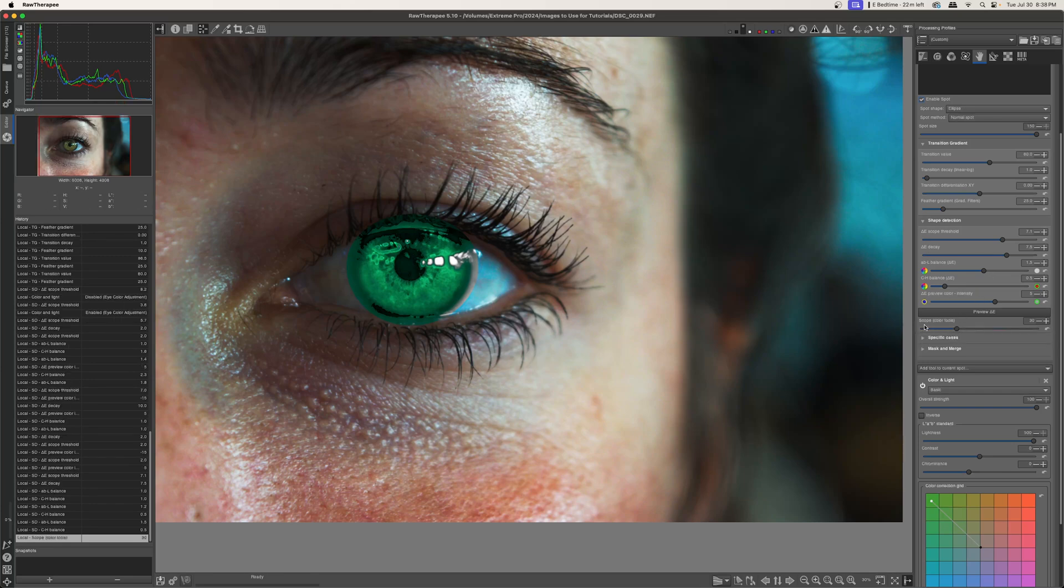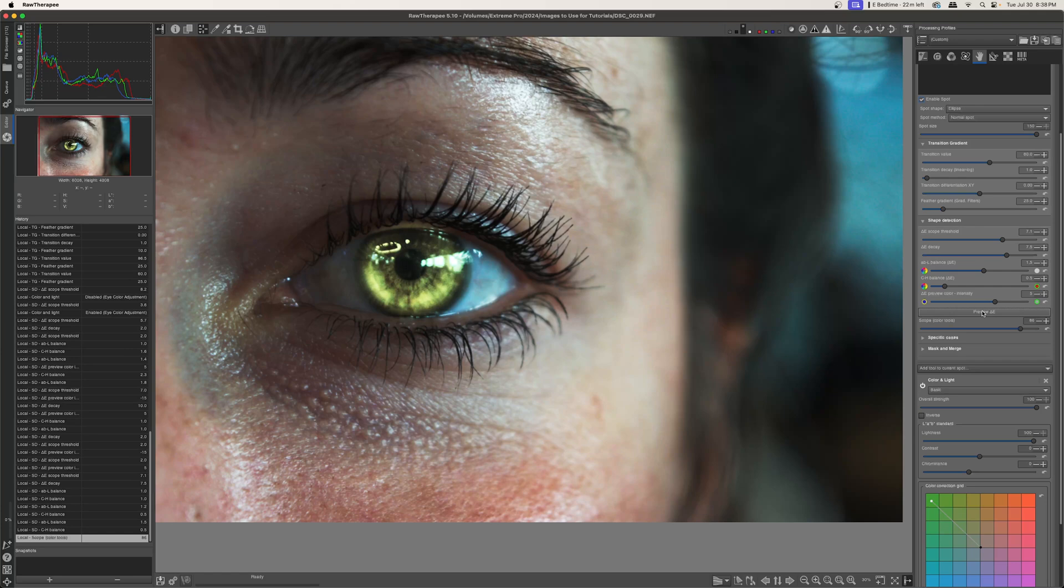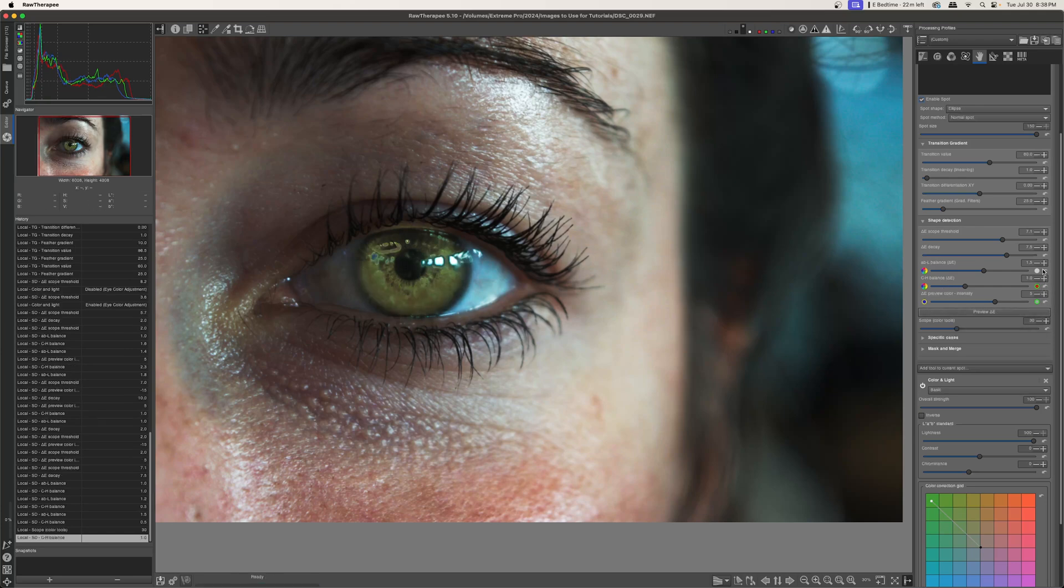So you can kind of play around with those on your own. And then last but not least, we have the scope color tools. This little slider, this is just a multiplier for everything above it. So if I increase this, you can see, wow, we have some really blown out pixels. I'll turn off my preview delta E overlay, and I will reset all of these.